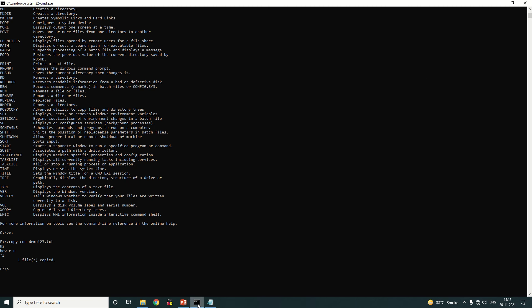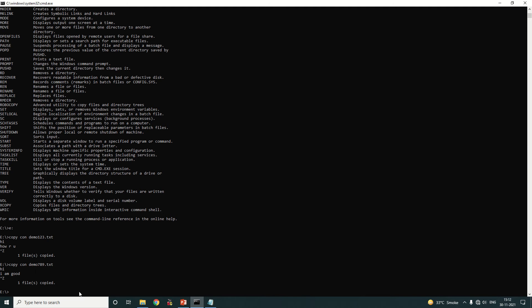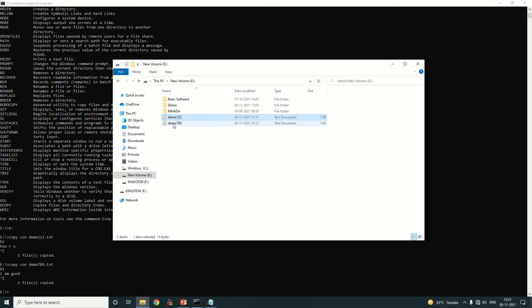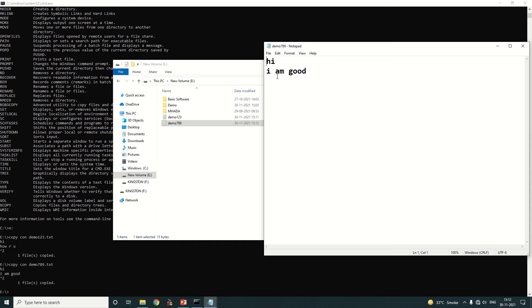Now we will create one more file: 'copy con demo789.txt'. Enter some content, for example 'hi' and 'I am good', then press Ctrl+Z and Enter. One more file is created under E drive. Cross-checking, you can see 'demo789' with contents 'hi I am good'.